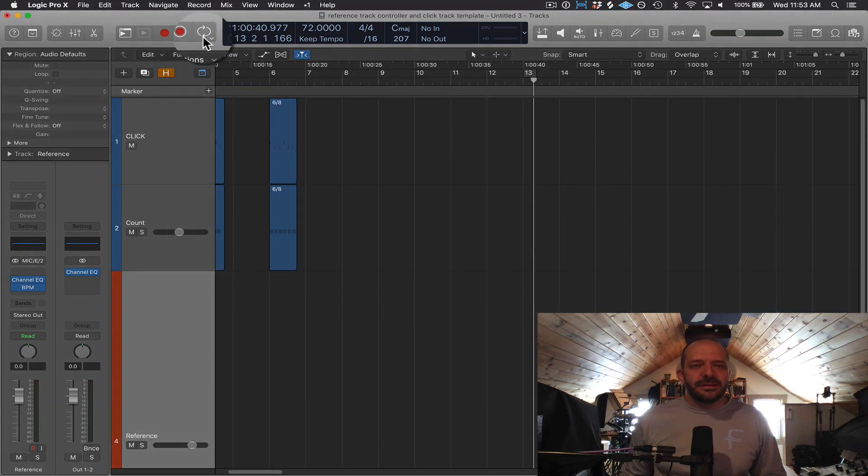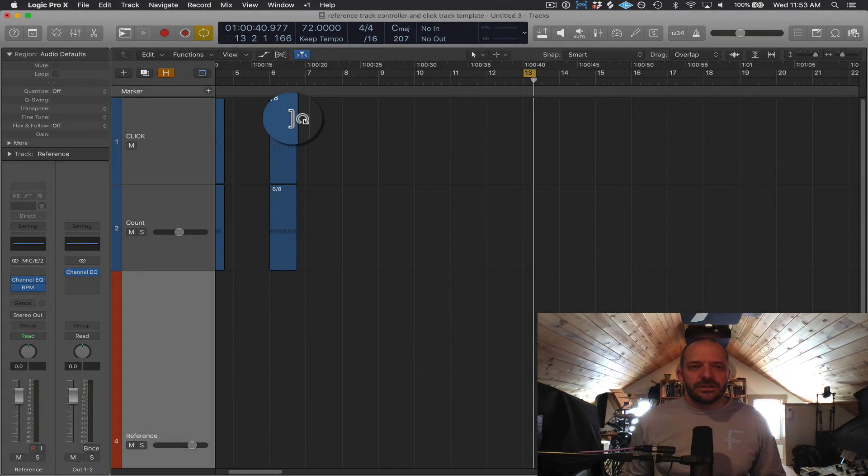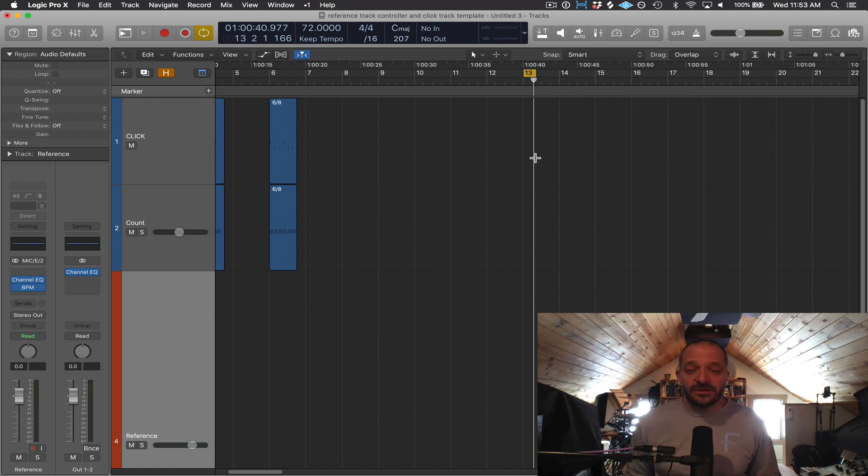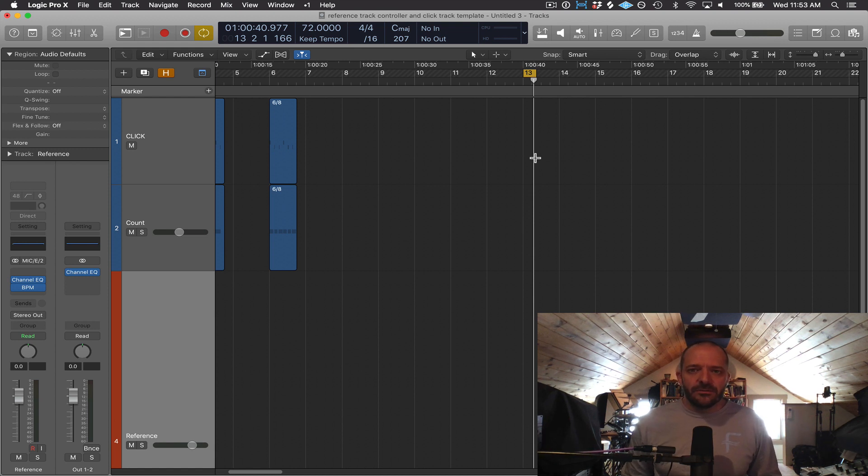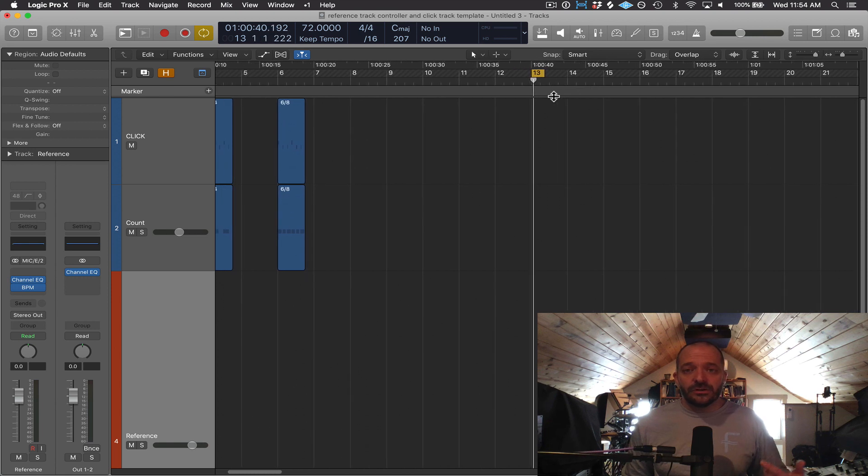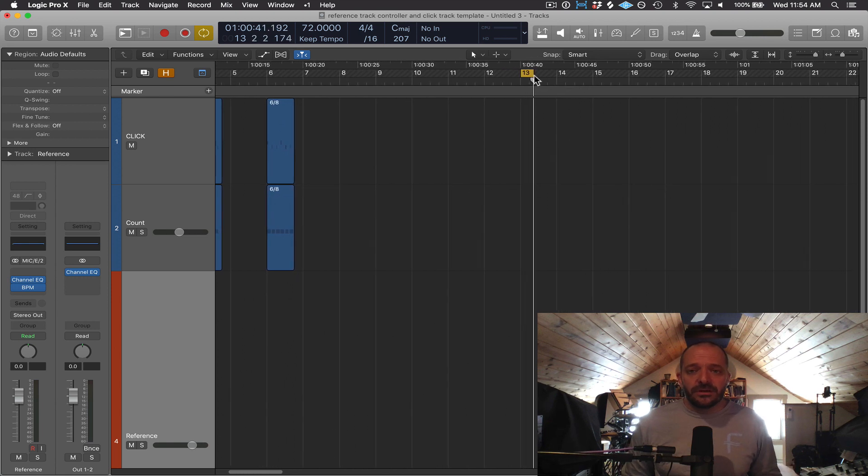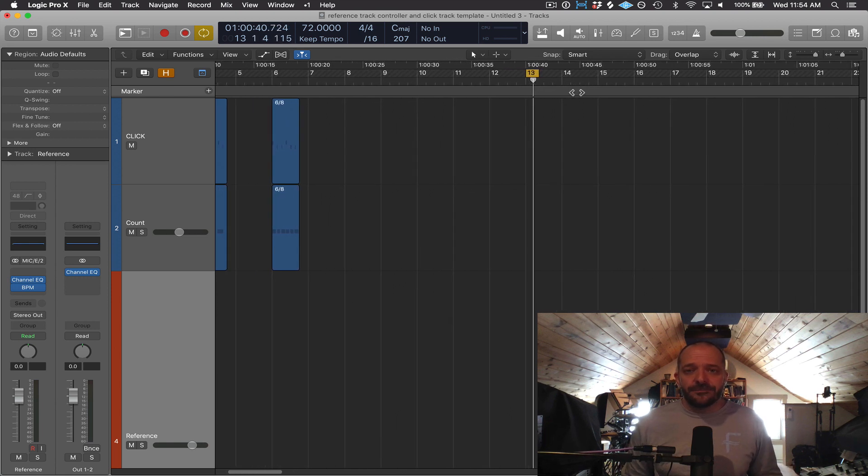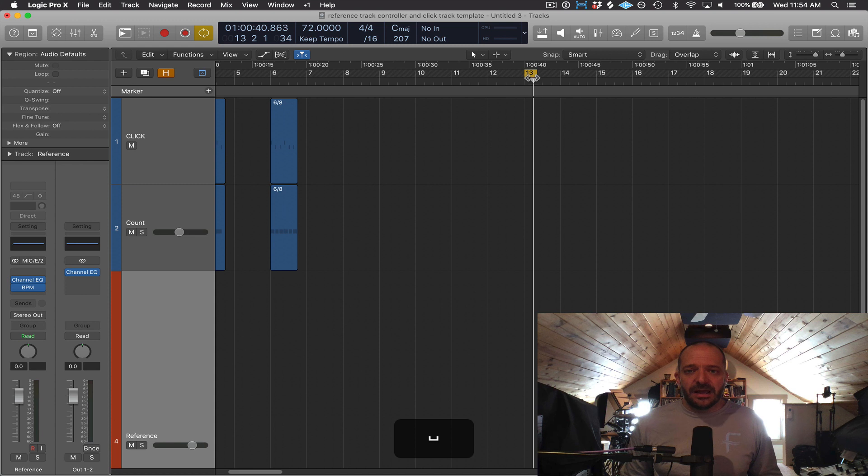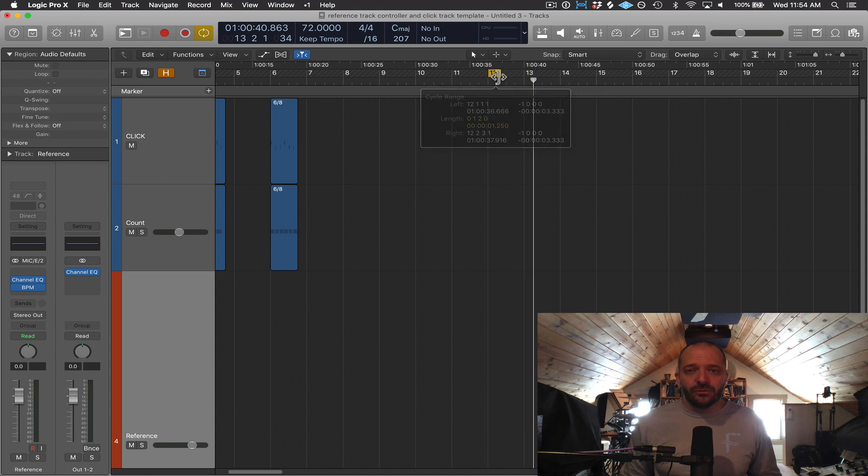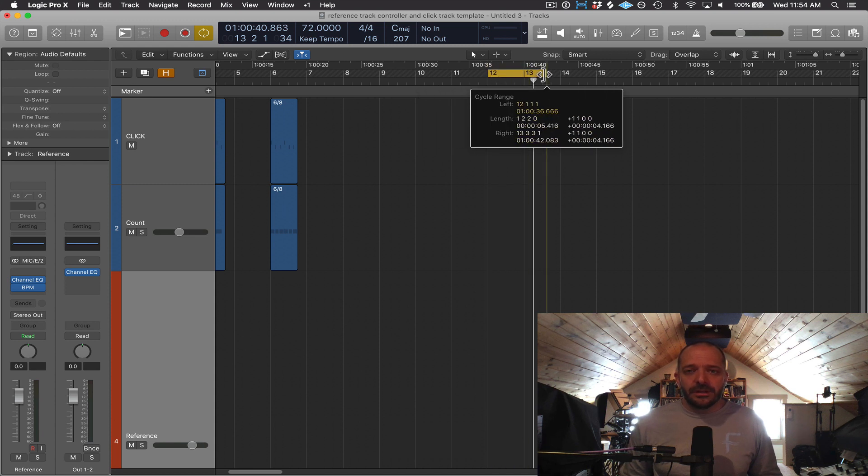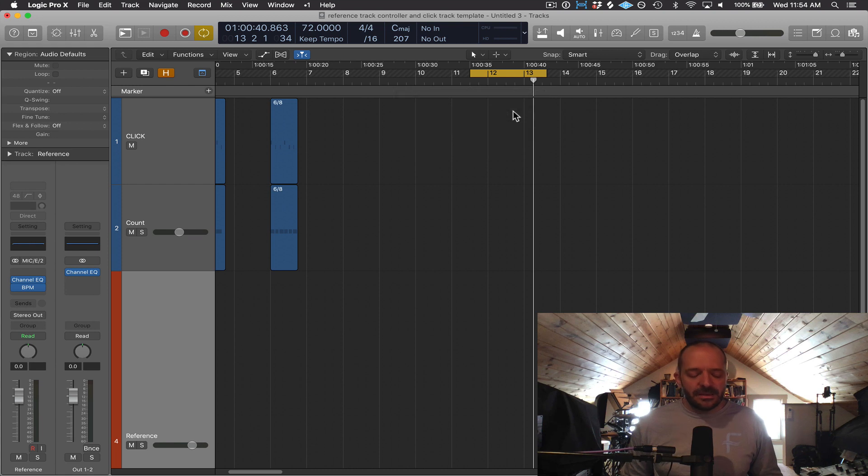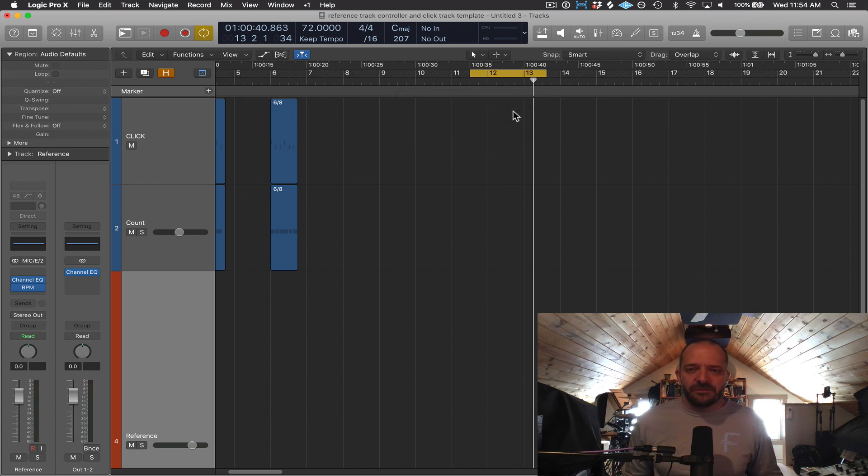This button here is going to turn on cycle. And cycle is just like Ableton Live's loop feature in Ableton Live's arrange window. So if I turn that on and I press play, it's going to loop or cycle this area of the main window. So it's going to be highlighted here in the time ruler, and I can change the length of that as well. And C is the key command to turn that on and off.